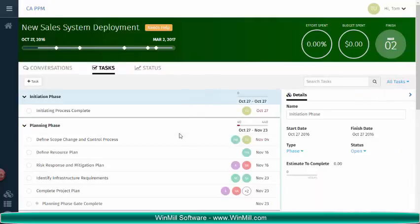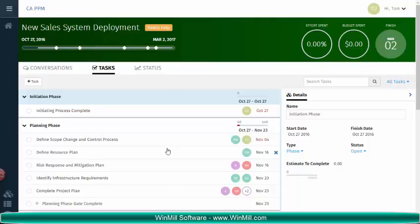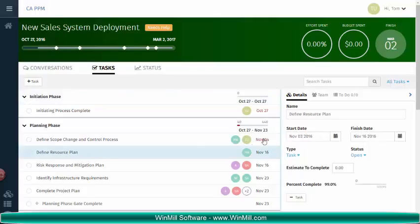Here we can see all the tasks for this project. In our case, we are going to add some to-do items to the Define Resource Plan task. To do so, I will click on the task and in the details section you will see three sets of tabs.